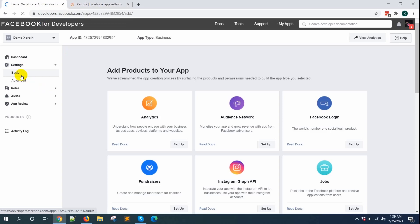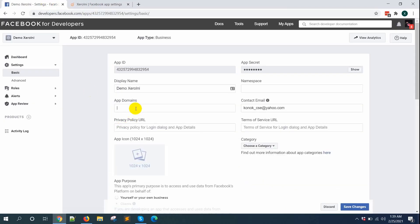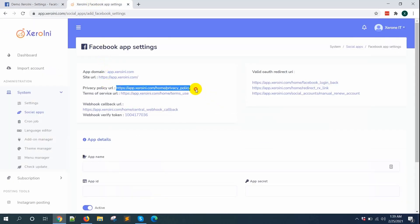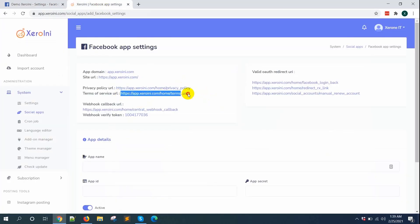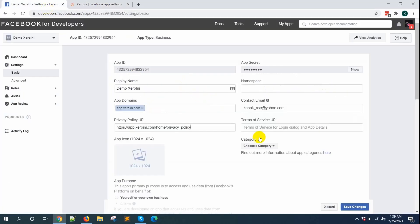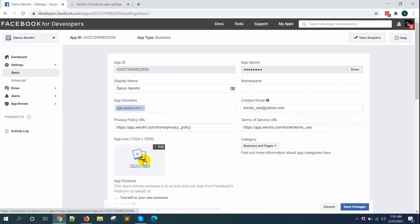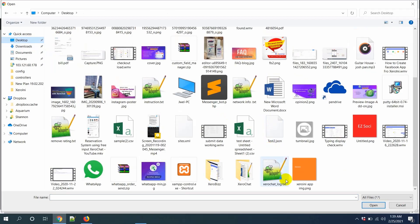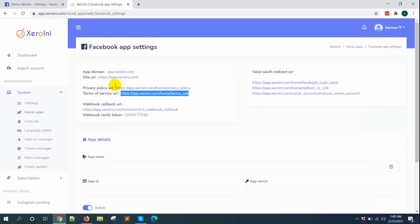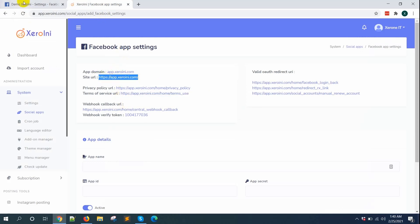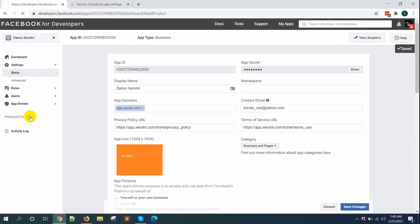Go to Settings and click on the Basic option. Copy the app domain link from ZeroInnie and paste it in the App Domain field. Copy the privacy policy URL and paste it, then copy the terms of service URL and paste it in the respective field. Choose the category as Business and Page, upload an icon for the app. Click on App Platform, select Website, copy the site URL from ZeroInnie and paste it in the respective field, then click Save.